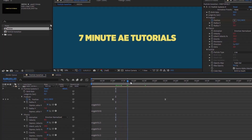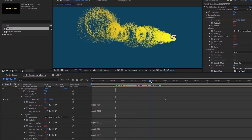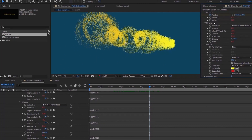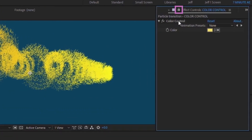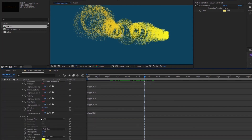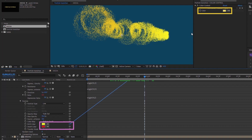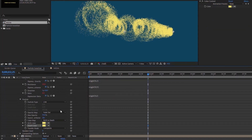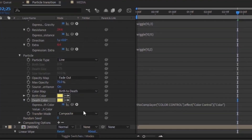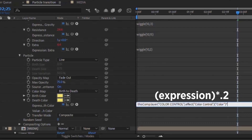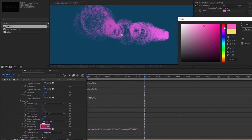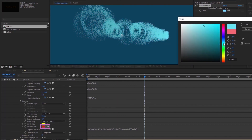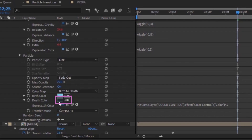These wiggle expressions randomize the physics settings and make the particles flow more naturally. For Birth and Death Color, lock down the Color Control layer, then pick whip Birth Color to Color Control. For Death Color, open the expression, go to the very end, and type times 0.2 (asterisk 0.2) to make the death color darker — so it fades to a dark shade rather than pure black.